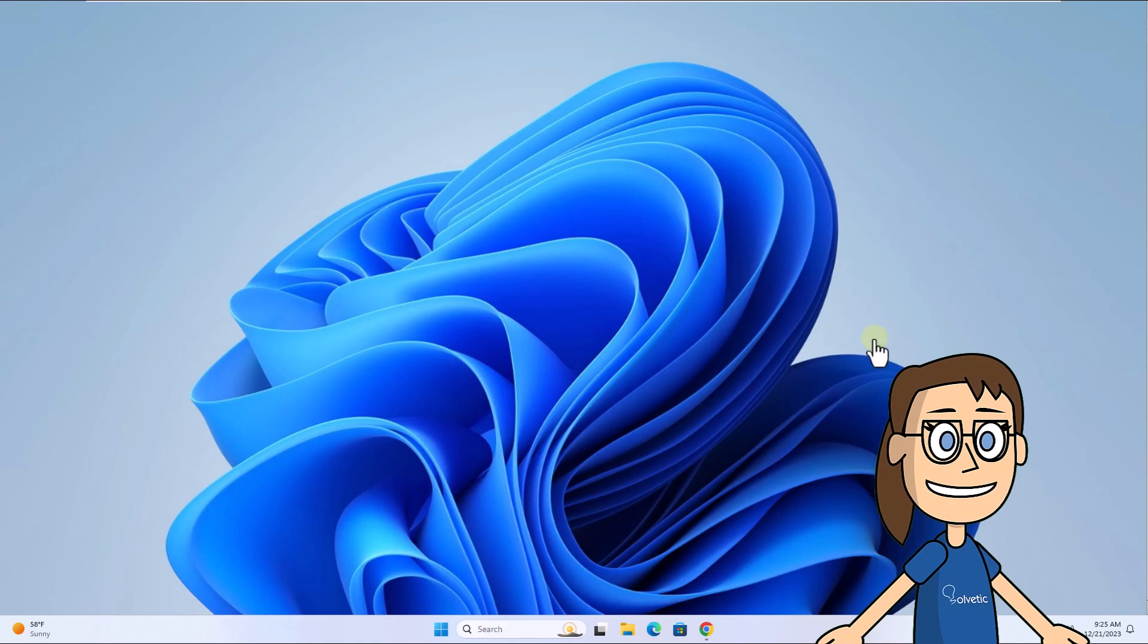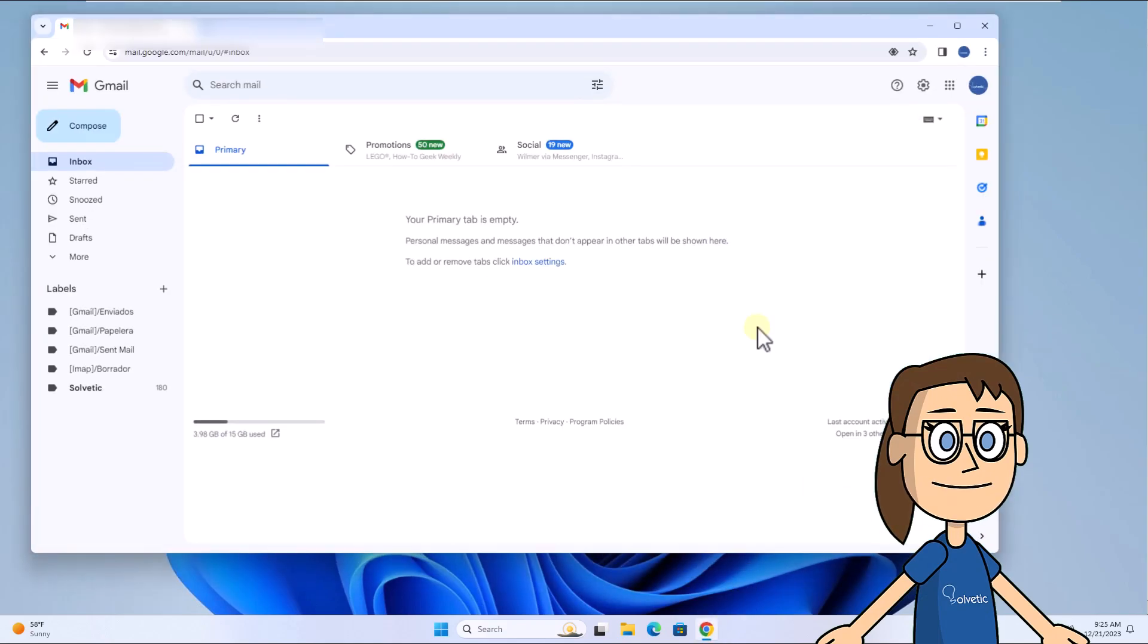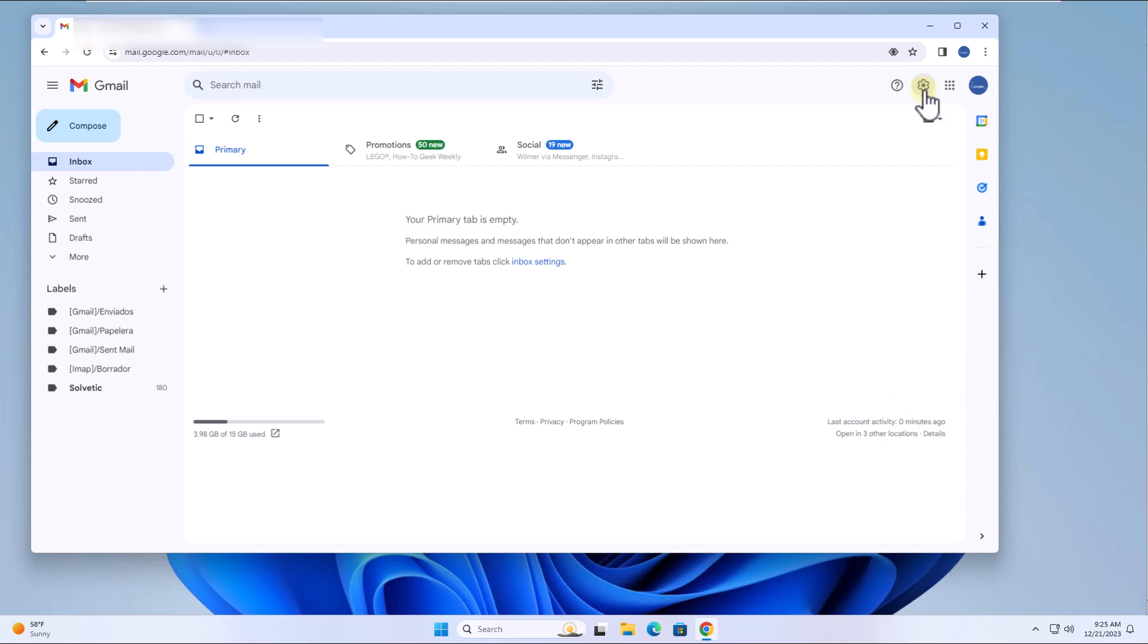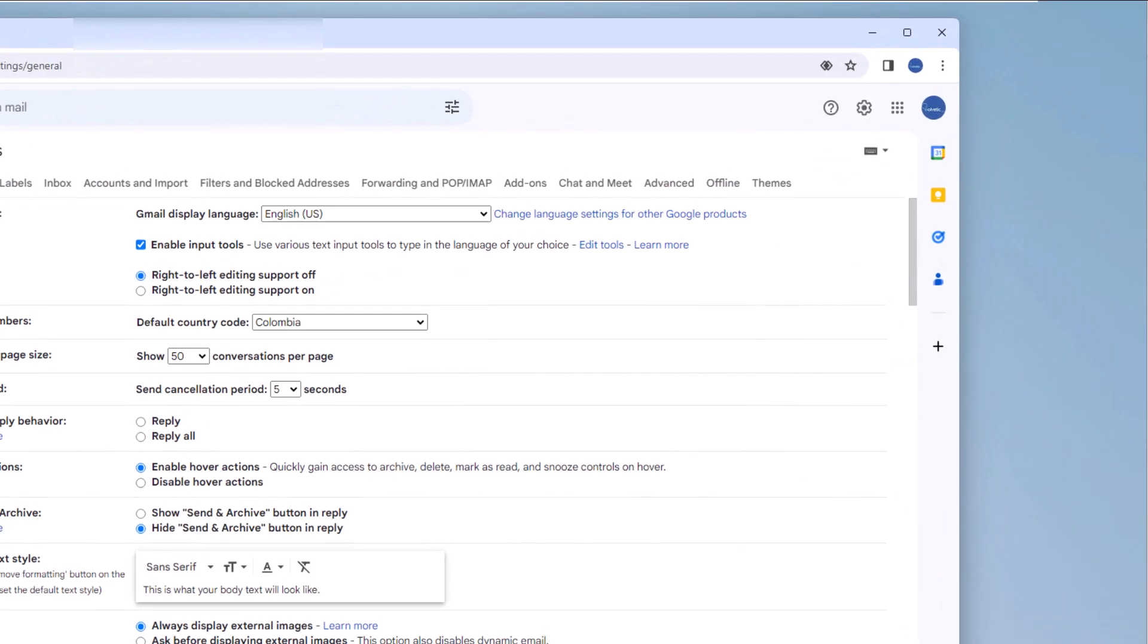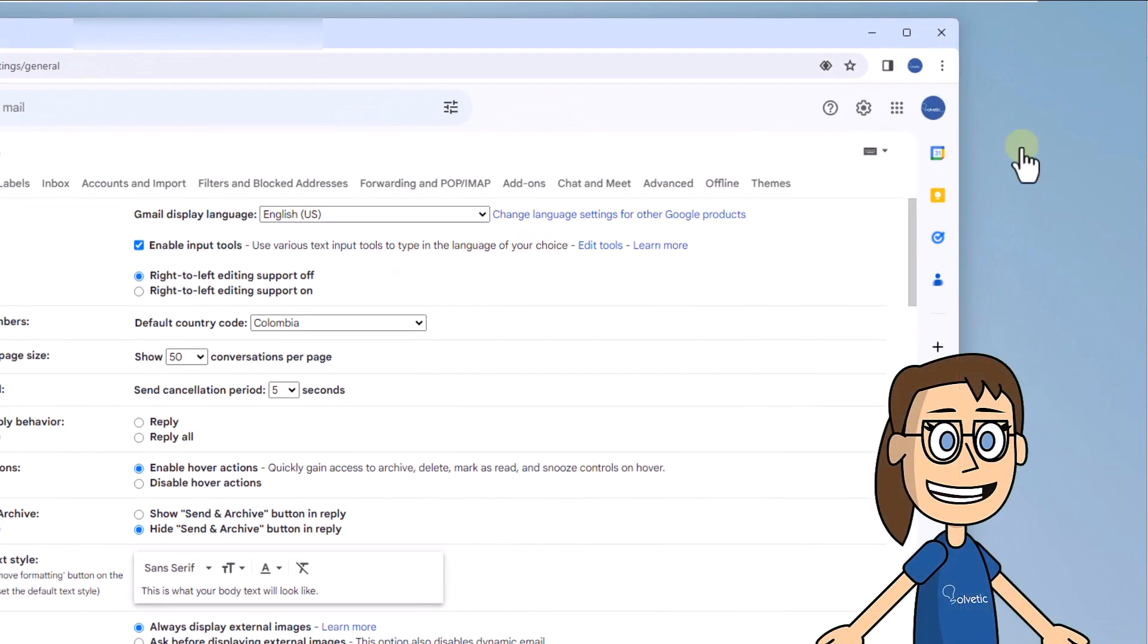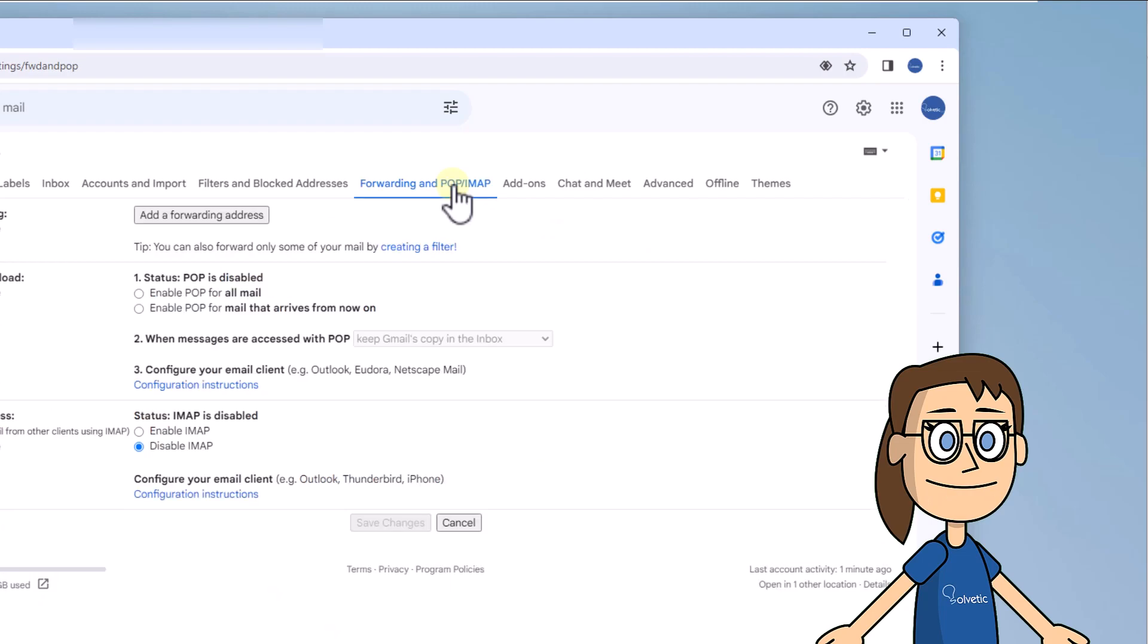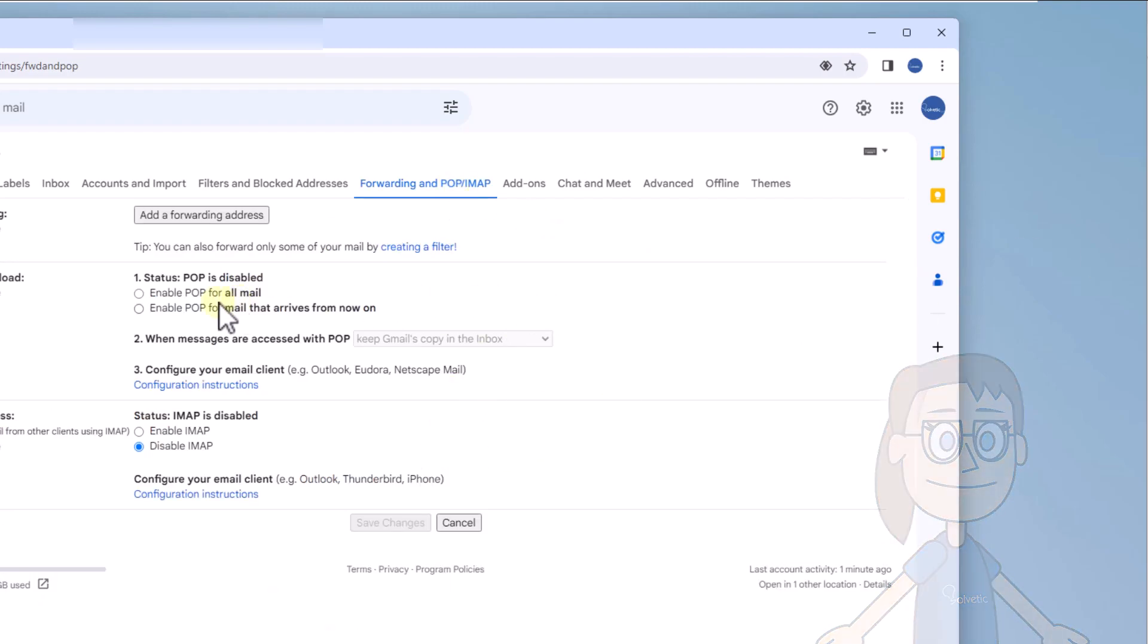To get started open Gmail, after that click on the gear icon and choose to see all settings. Then in the forwarding and POP IMAP tab, check the enable POP for all mailbox. Click save changes.